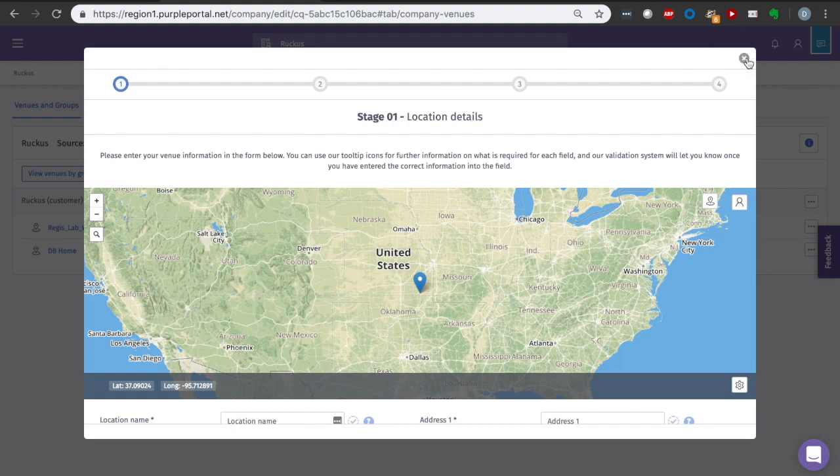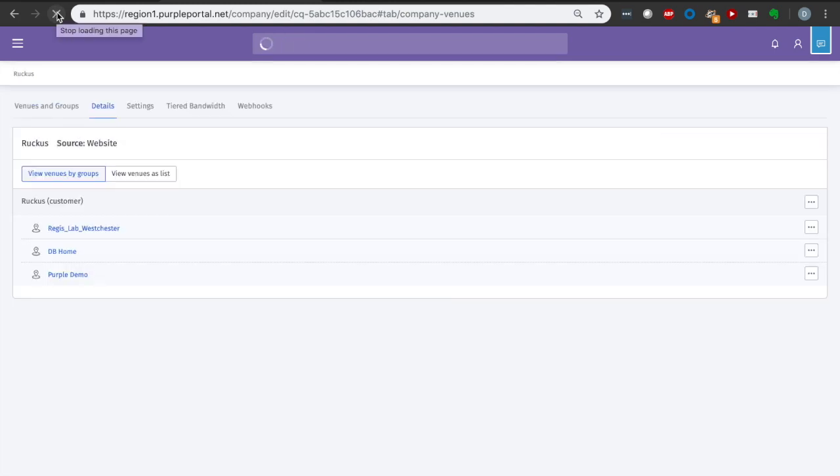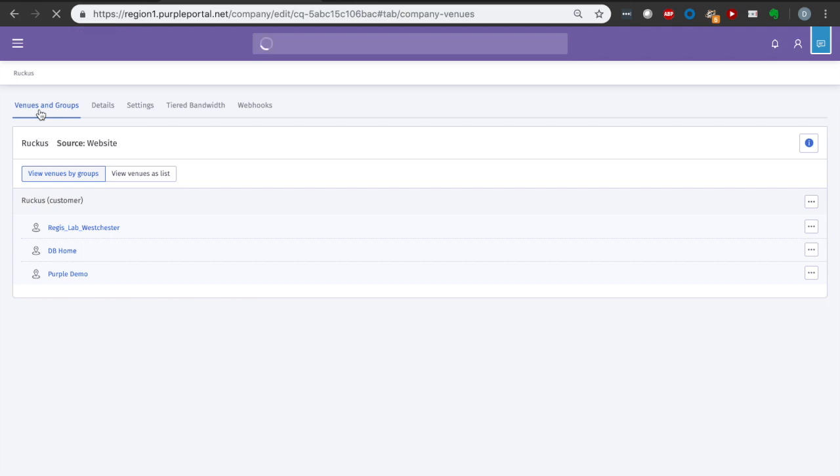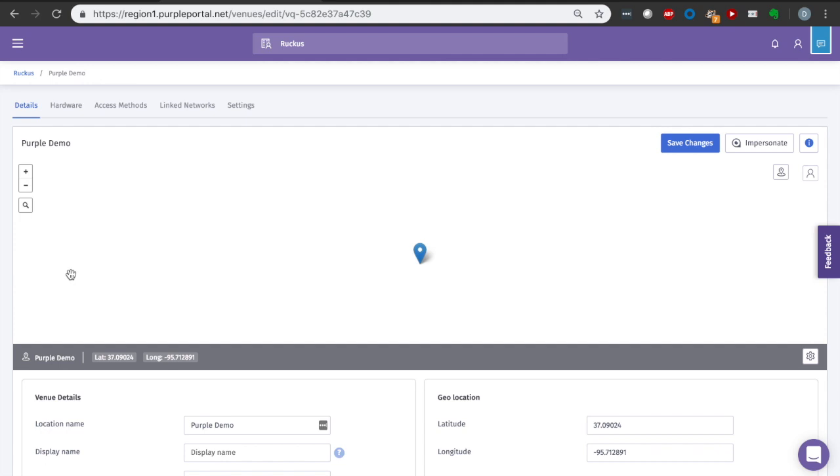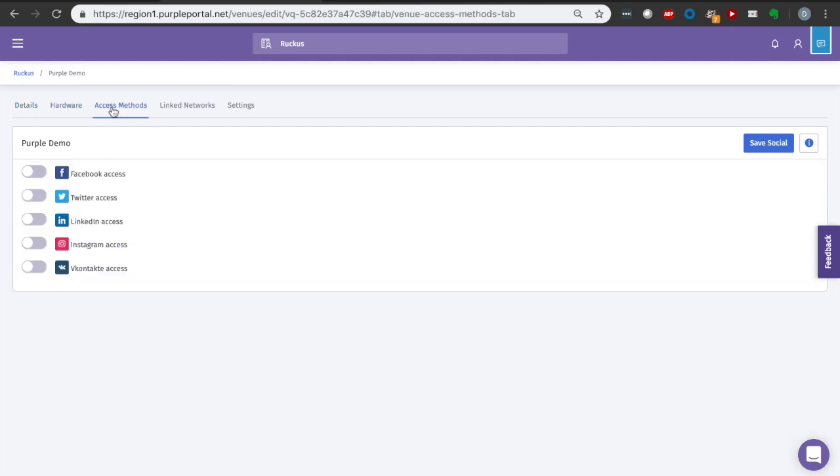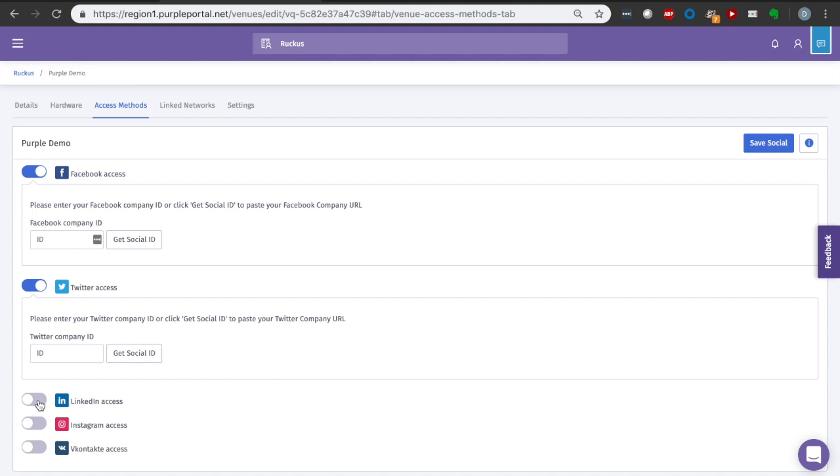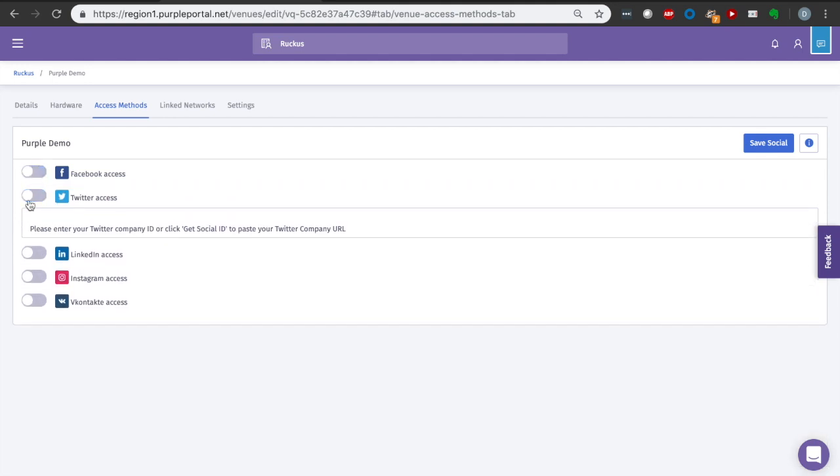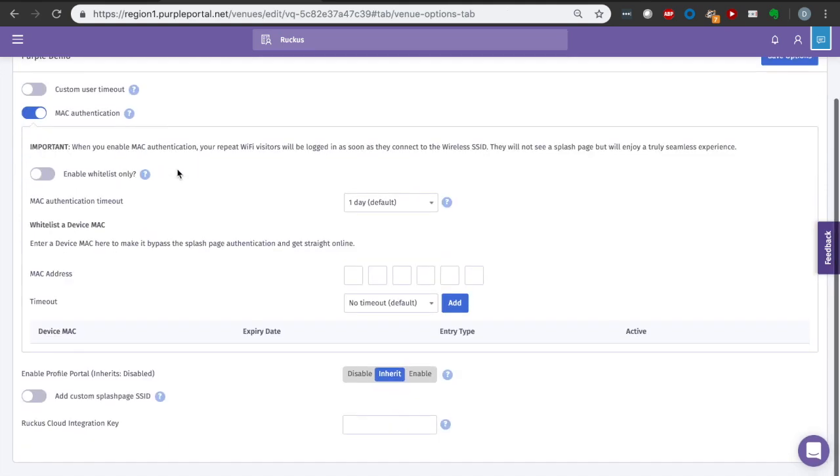So now, if we refresh, I should have a new venue under my customer. If I go in here, I can specify exactly what I want to have happen in my respective venue. I can specify access methods, the linked networks, where specifically on a map I am based on GPS coordinates, and the hardware that's associated there. By access methods, I can associate it with my Facebook, Twitter account, my company's LinkedIn account, etc. And then I'll be able to get a wealth of customer information when they log in with those methods. I can also then scrape it with my own accounts on LinkedIn, Facebook, and Twitter.